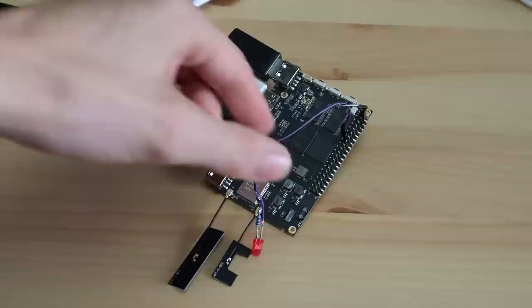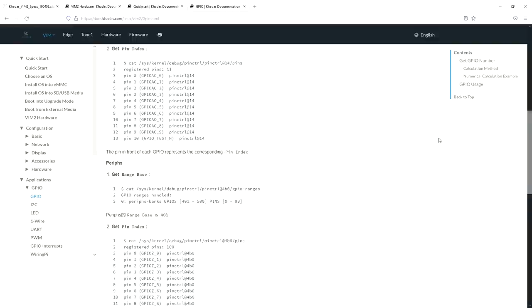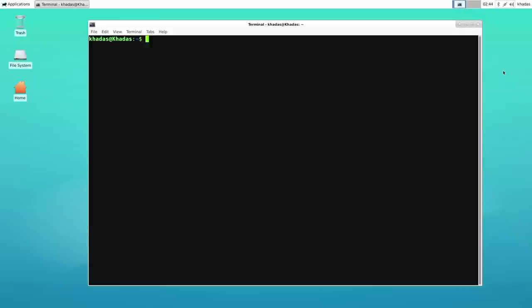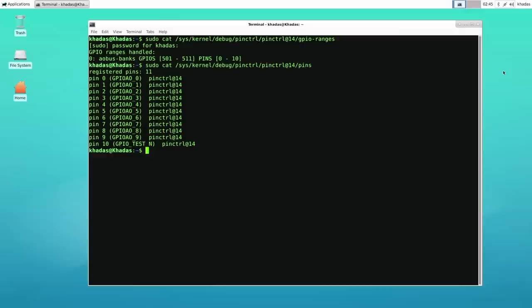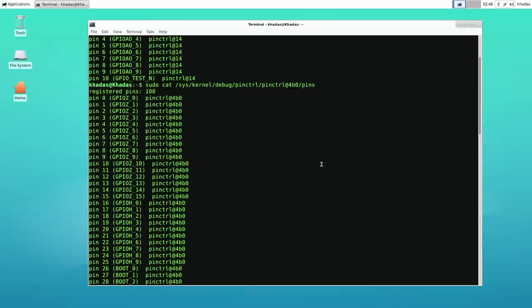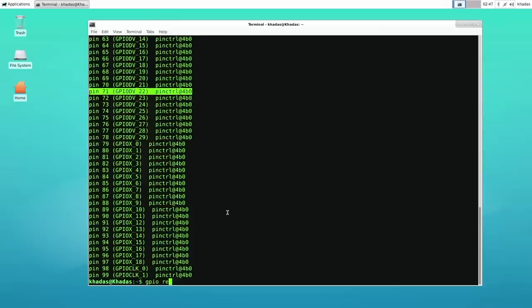They tell you that the Amlogic chips include two GPIO ranges, and they then tell you to figure out the range base for your GPIO pins first using this command. You can also get the pin index listed for each GPIO pin by entering another command. They provide this for both GPIO ranges, but there's no information on which range is used for what or how these are actually mapped to the GPIO pins. I found it easier to just get the information from the GPIO read all function as I did previously on the Orange Pi 3.